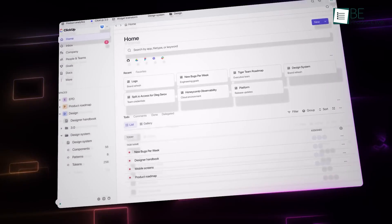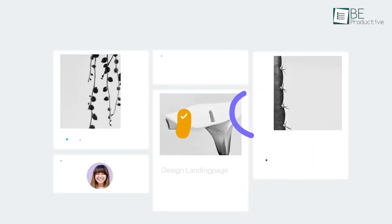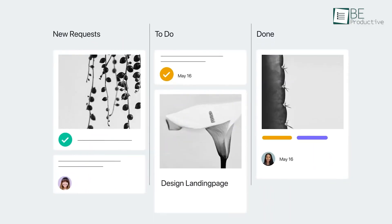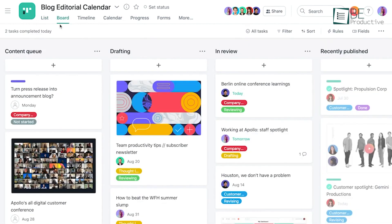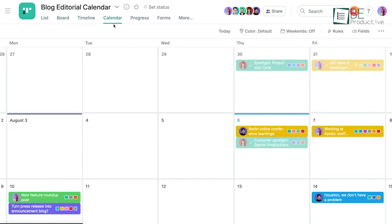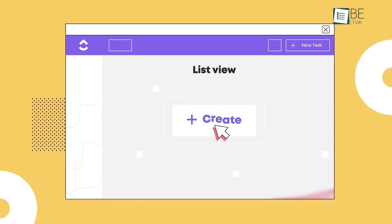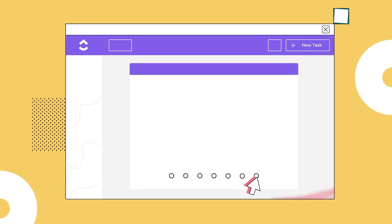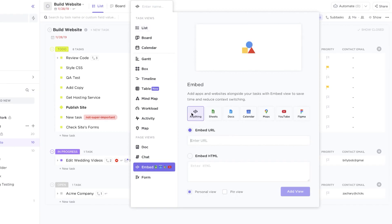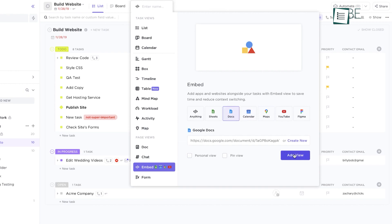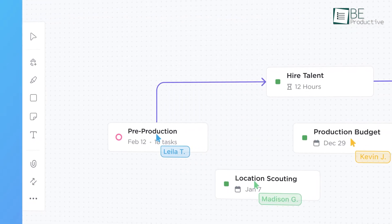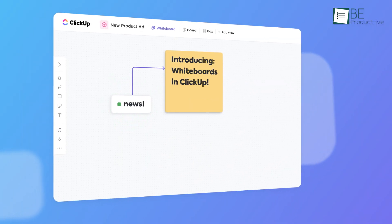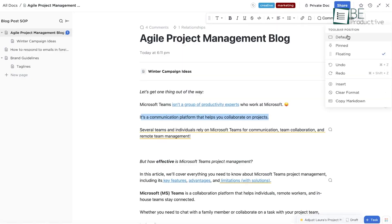Next, let's look at the features. Both project management software offers different types of views such as list, board, timeline and calendar. But ClickUp goes a bit further than that. It can embed views from other project management apps and even gives you the ability to customize it. Other unique features include mind maps, a digital whiteboard and a documentation area.